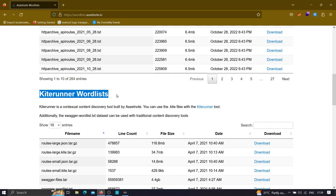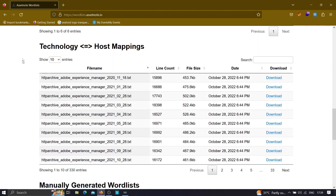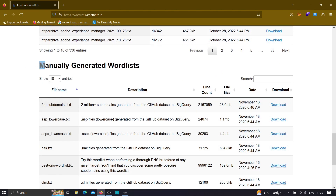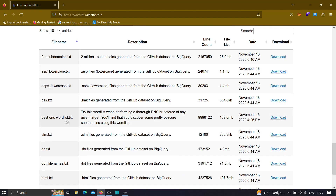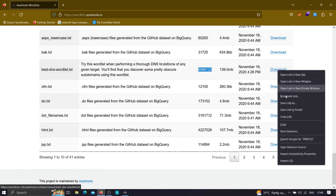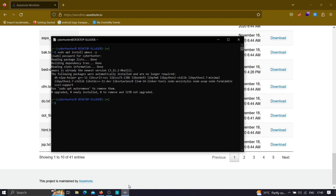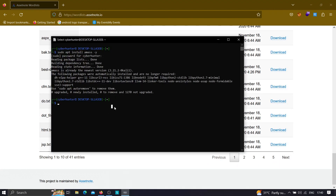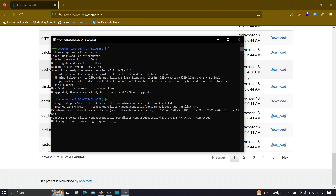There is a technology-specific manually generated wordlist, and this is the one we're going to use — it is the best DNS wordlist available. It contains 139 MB of data with a huge number of words. To download it, simply copy the link, go to your Kali Linux machine, type wget, paste the link, and it will start downloading the wordlist into your machine.